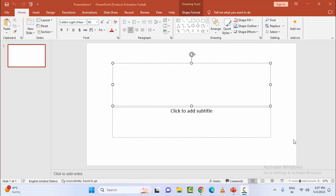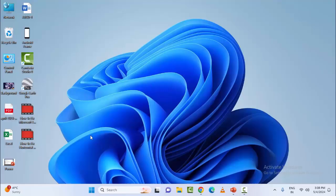Hey guys, welcome back. Today in this video I will show you how to fix right click not working in PowerPoint and Microsoft Word. For this, the first method is to open the file in safe mode.